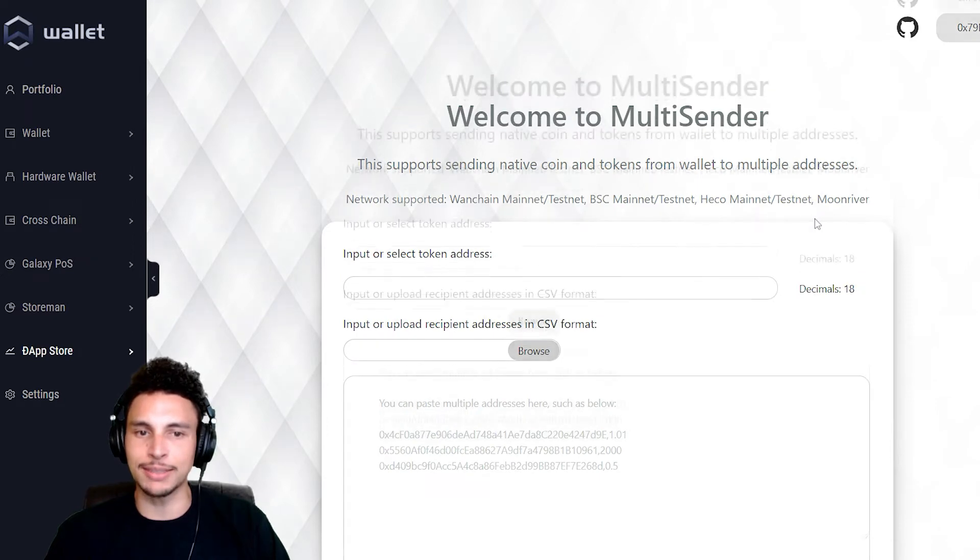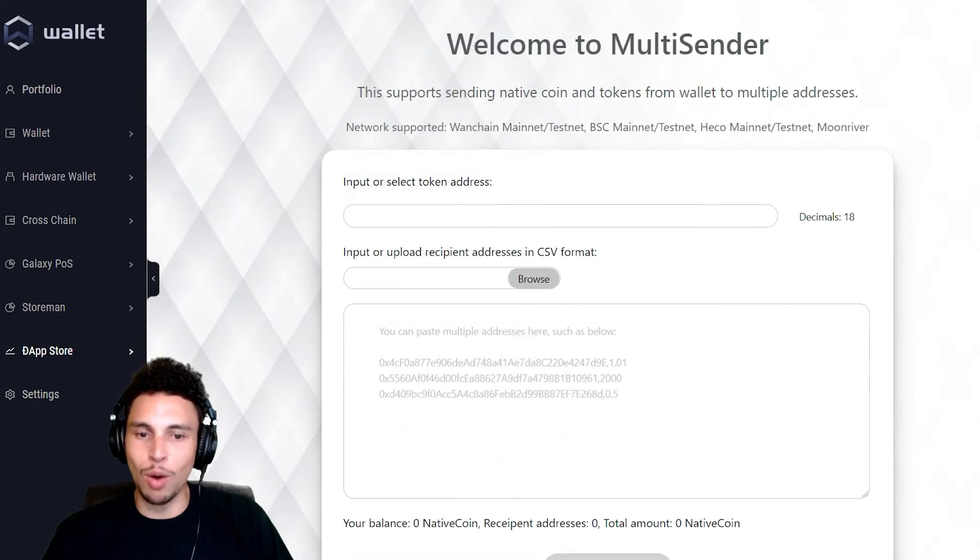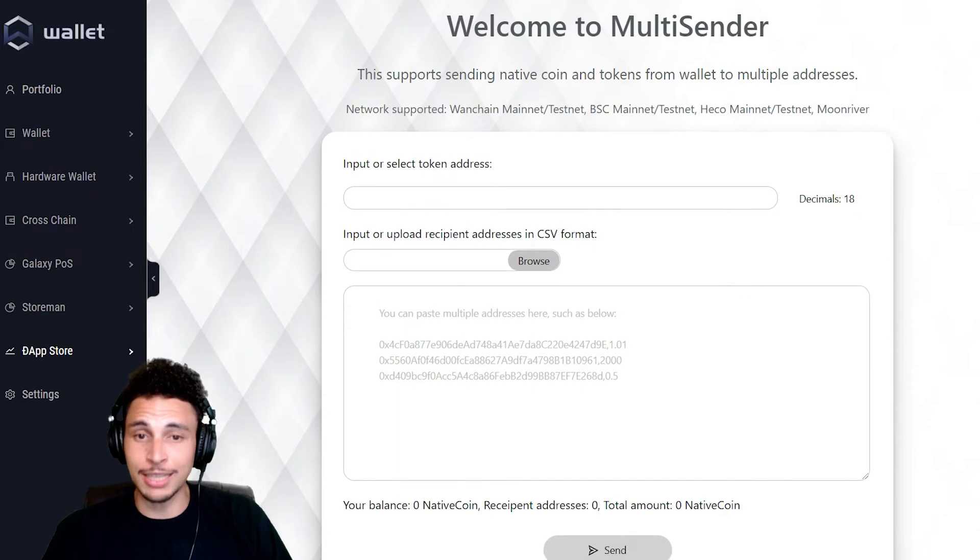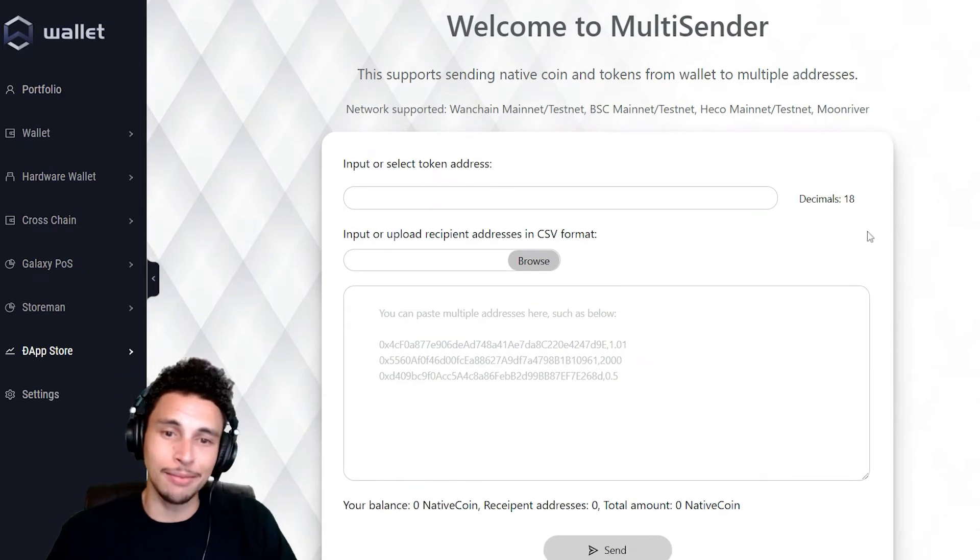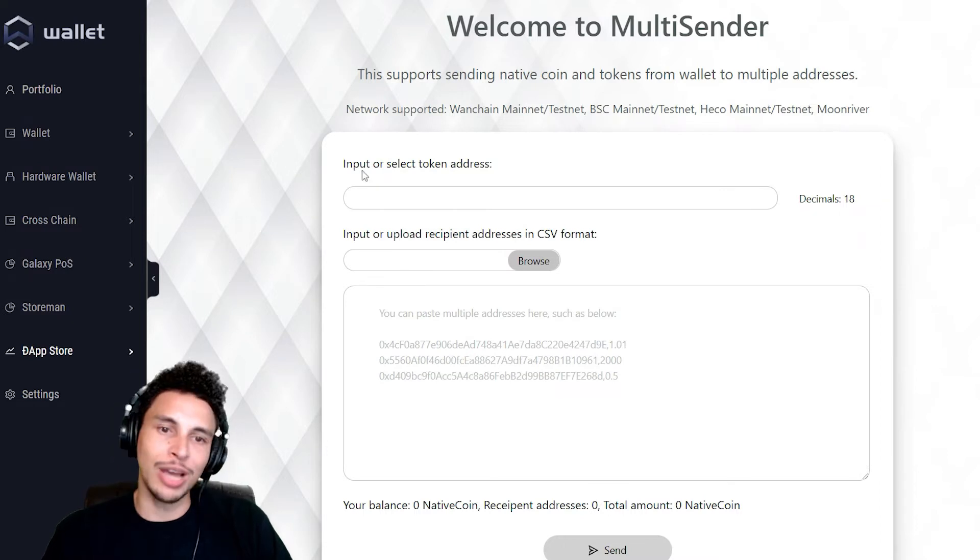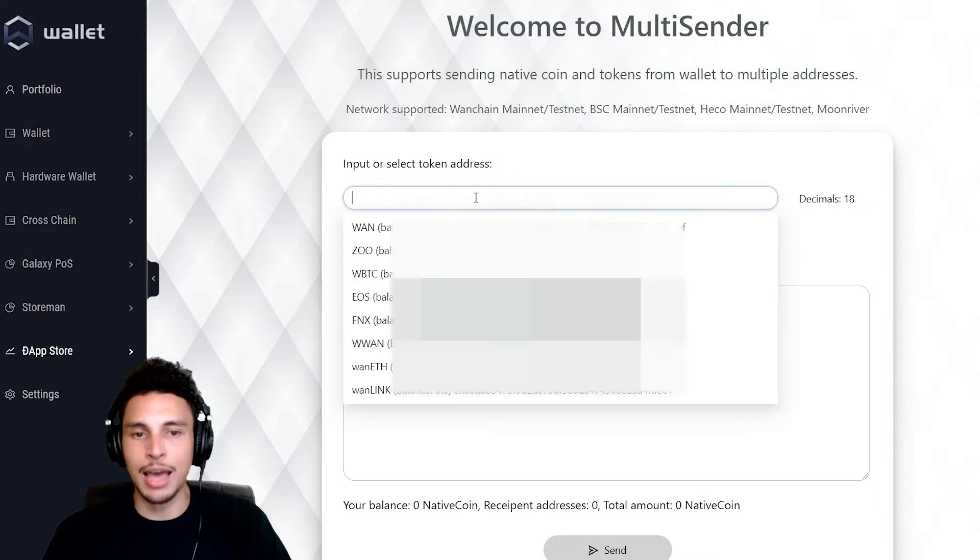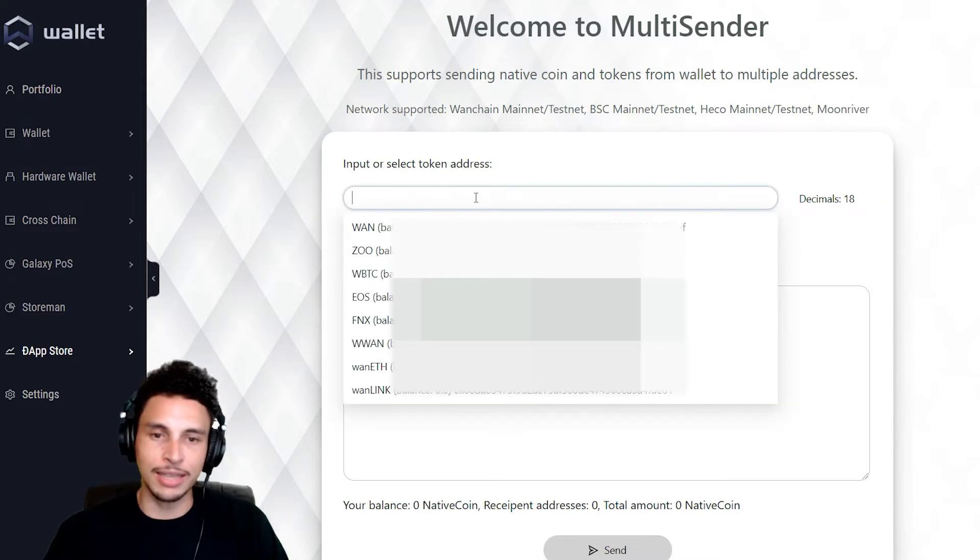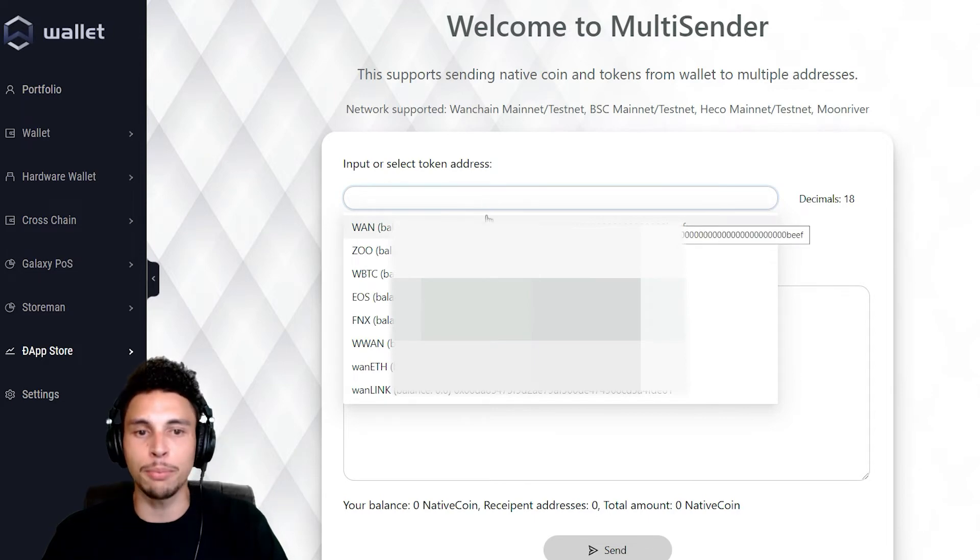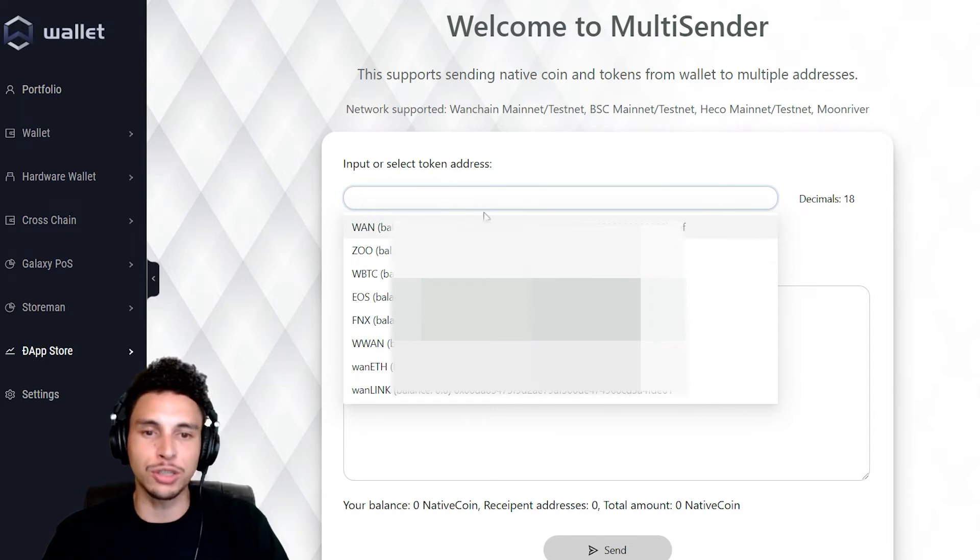Welcome to multi-sender. This supports sending native coin and tokens from wallet to multiple addresses. To be quite frank, this is a pretty simple dApp. We got basically a couple fields to populate to get where you need to go. First, you have to input the select token address. As you can see within this dropdown, you'll see the 18 decimal contract numbers for different tokens in the Wanchain ecosystem.